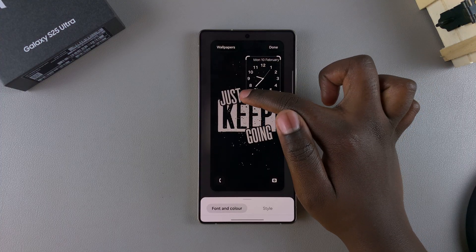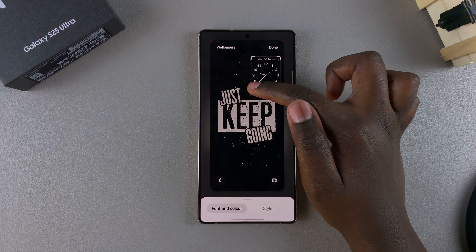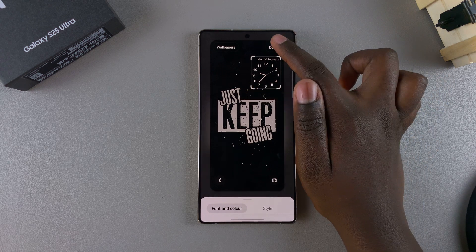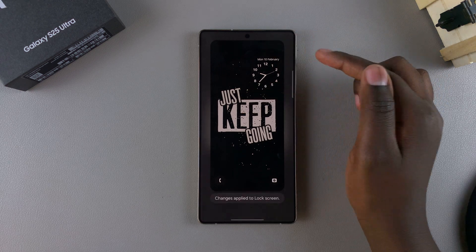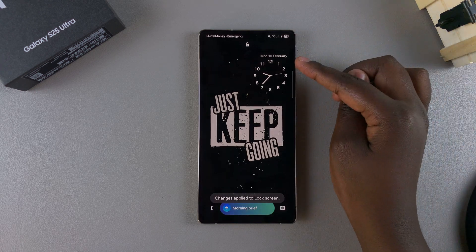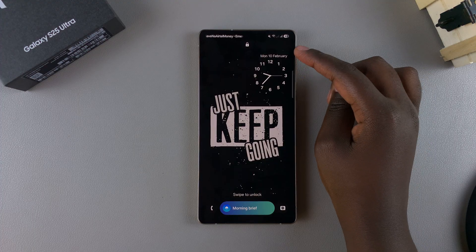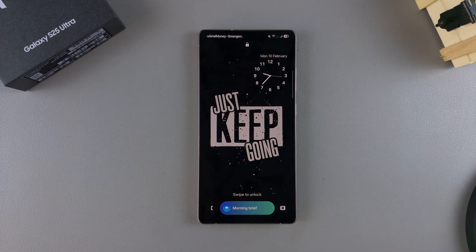Once you've finished with all your customizations, tap on Done to save and apply the changes. You should then see your analog clock has been added to the lock screen of your Galaxy S25.